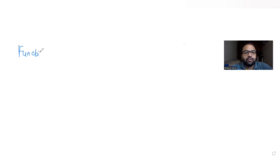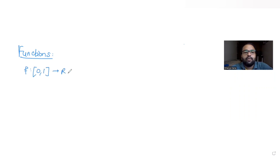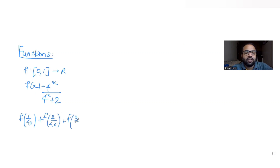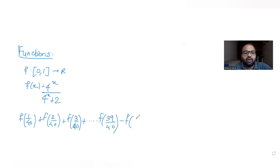Today's question is from the topic of functions. We are told that f is a function with values in the closed interval [0, 1], where all values belong to real numbers. f(x) is given as 4^x divided by (4^x + 2). We need to find the value of f(1/40) + f(2/40) + f(3/40), continuing on till f(39/40).